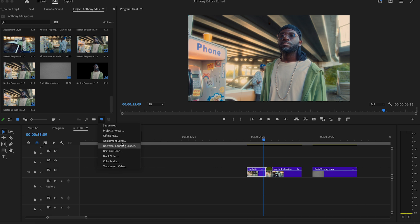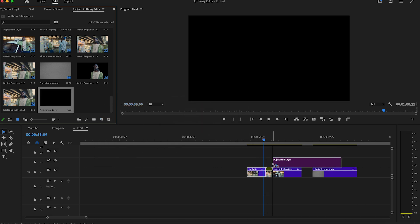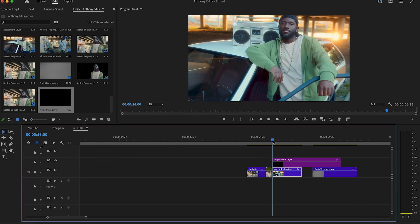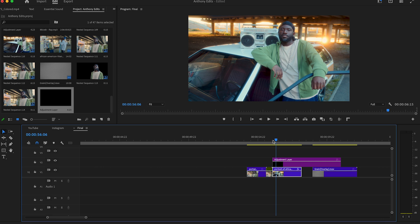Now create an adjustment layer to bring some more power to this clip. Make it six frames long. Then you can copy the adjustment layer and we will drag some shakes on it.